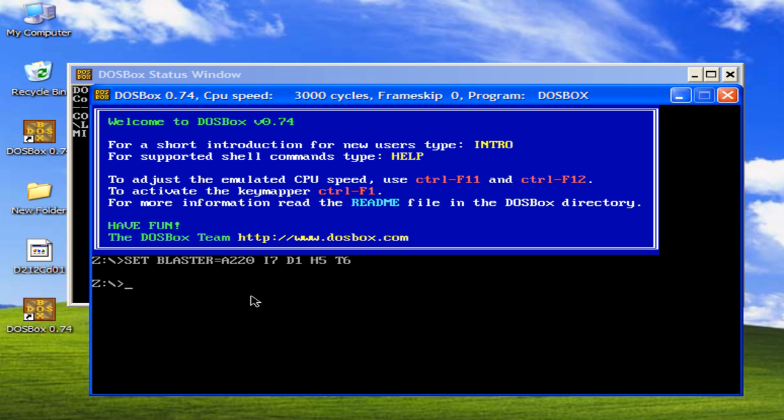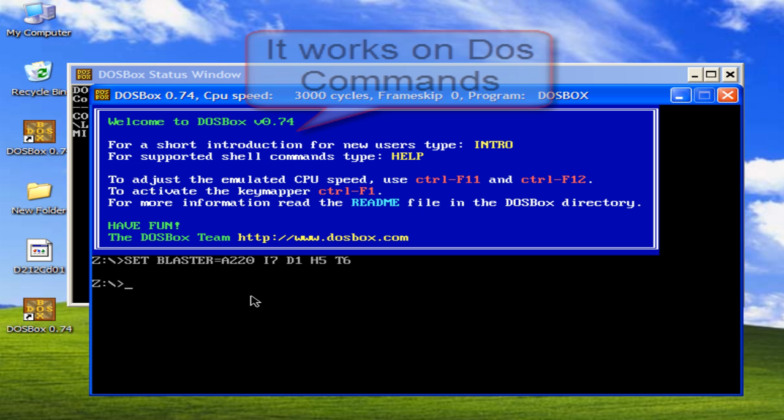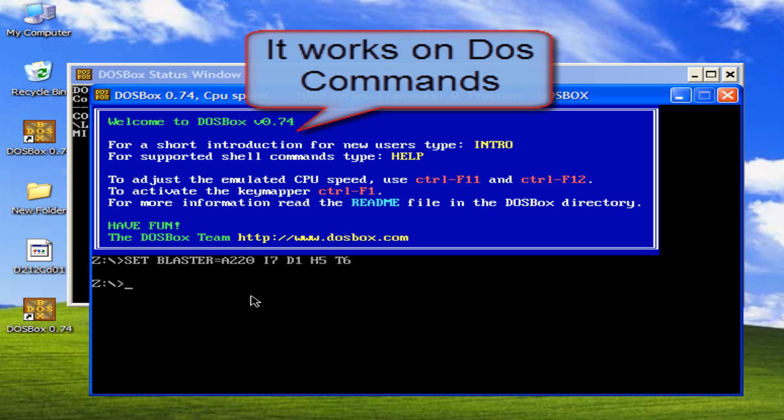You can run any dos command here. It works on dos command. If you know the dos command, this will be very handy for you.